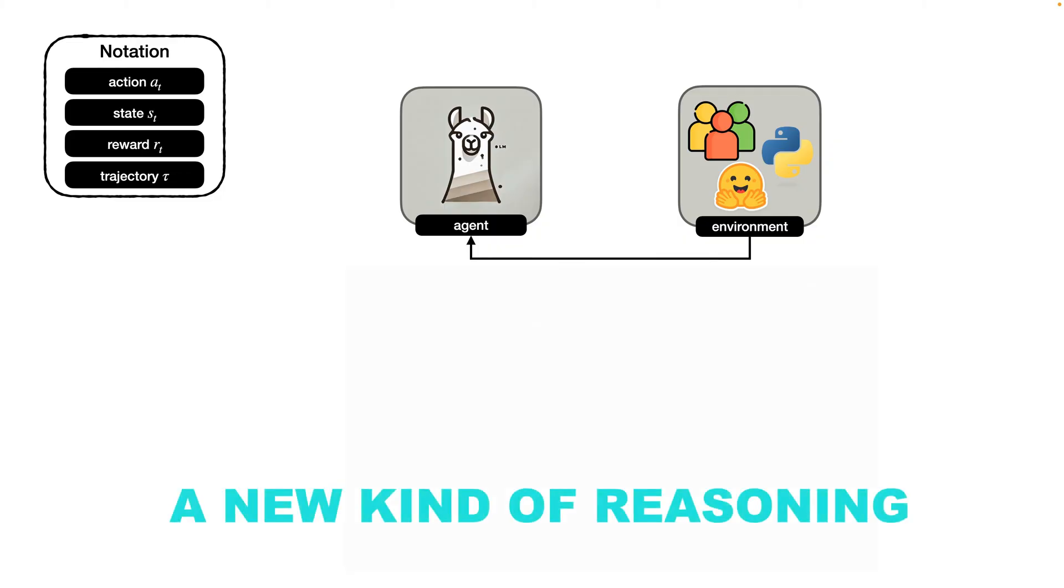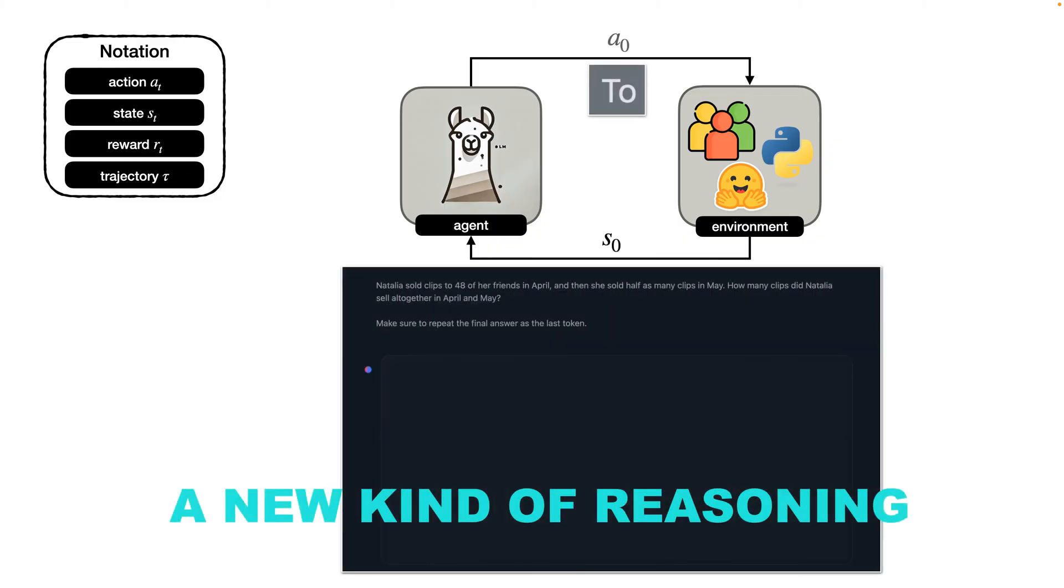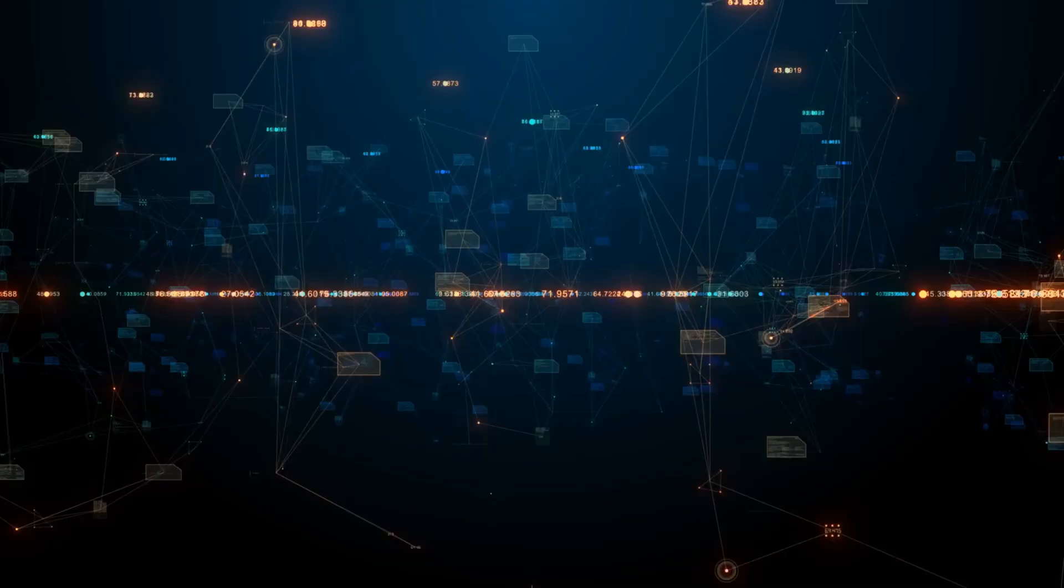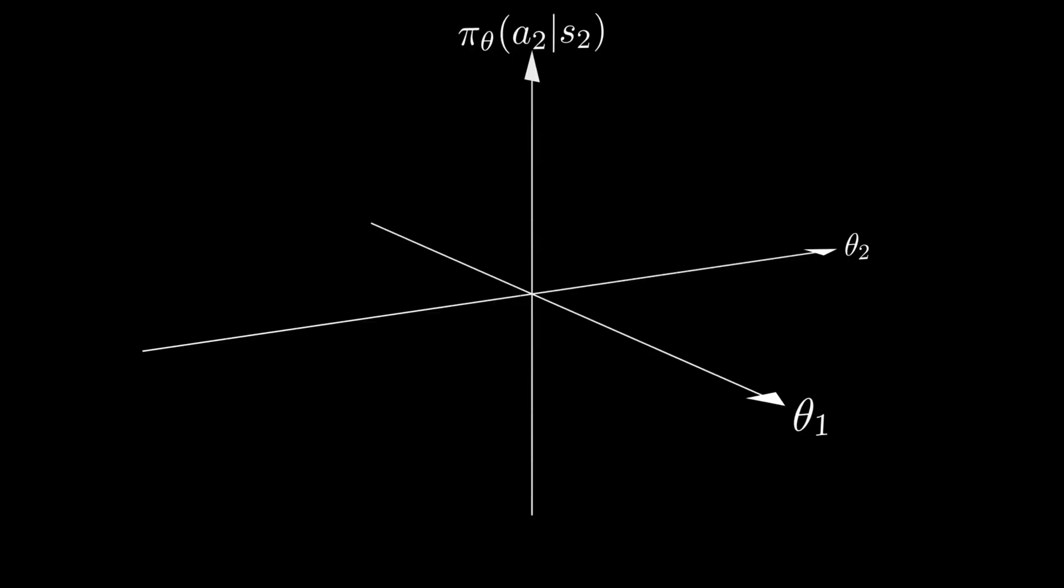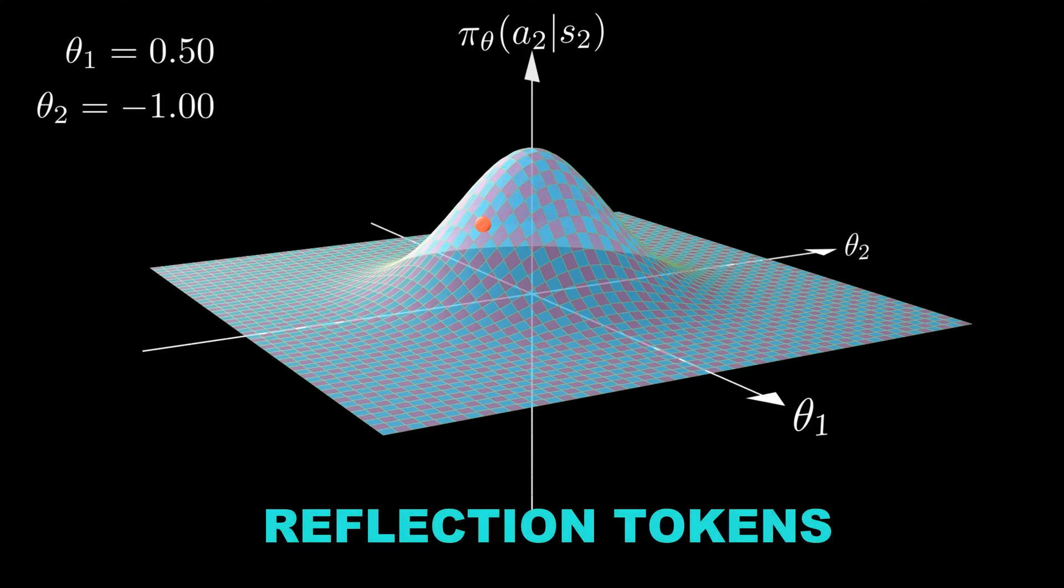A new kind of reasoning. The most fascinating part wasn't just the scores. It was how R-Star 2 solved problems. Researchers noticed the model developing what they called reflection tokens.